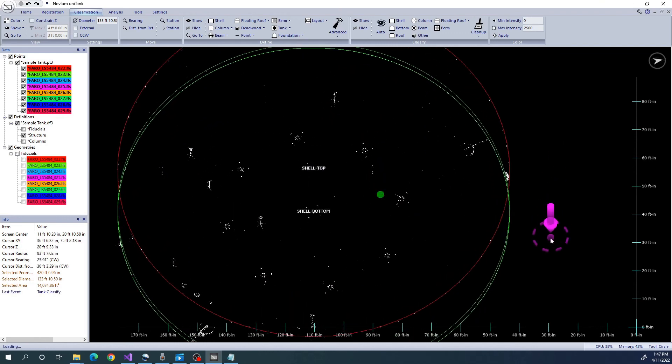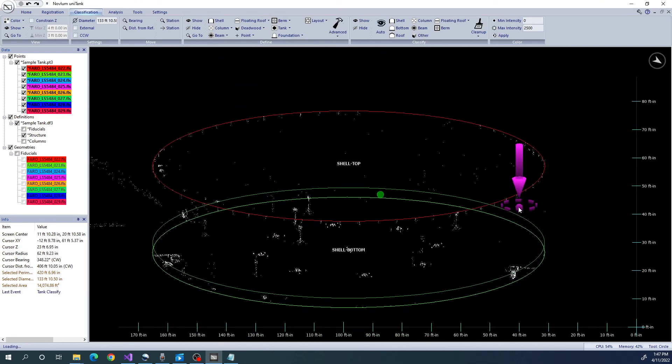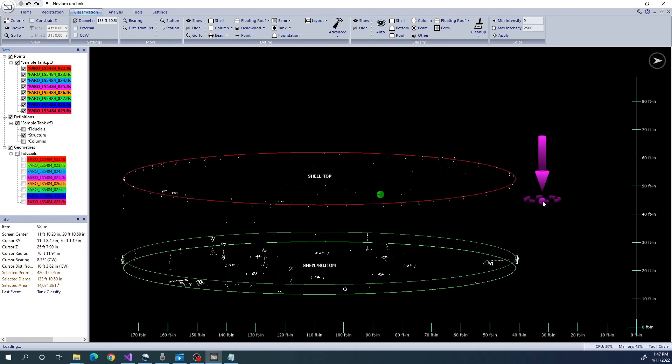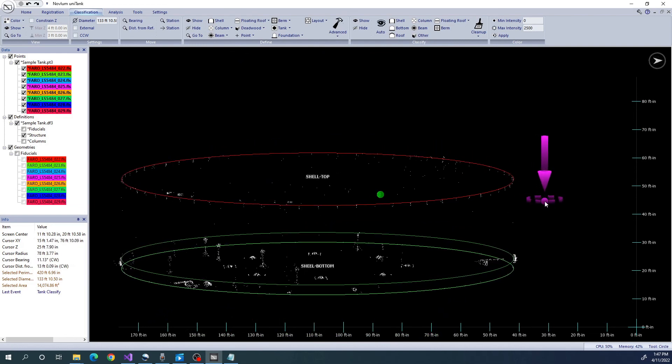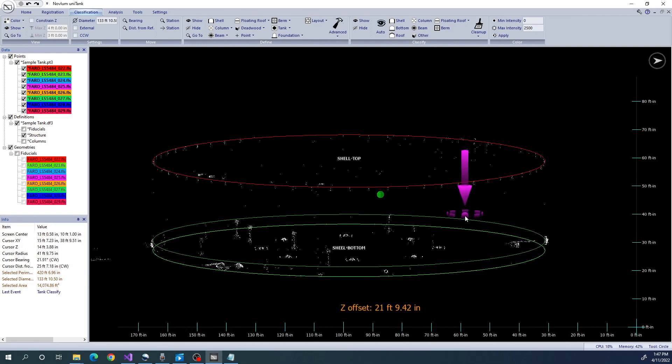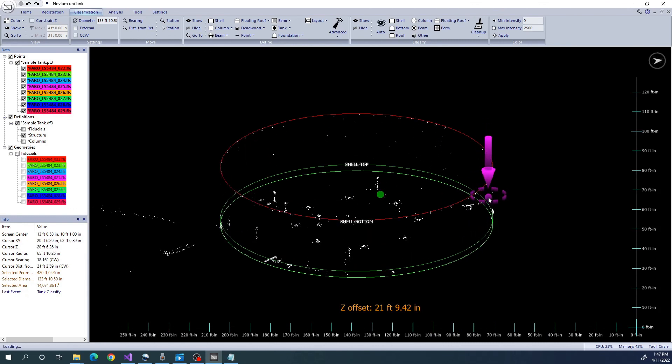The main check that we want to do is to ensure we don't have any shell or bottom data in the Others class. If we do, we can simply draw a polygon around the data and reclass it to its appropriate classification. When we are satisfied with the classification, we can now move on to analysis.